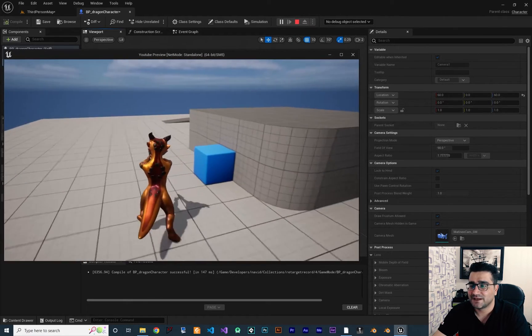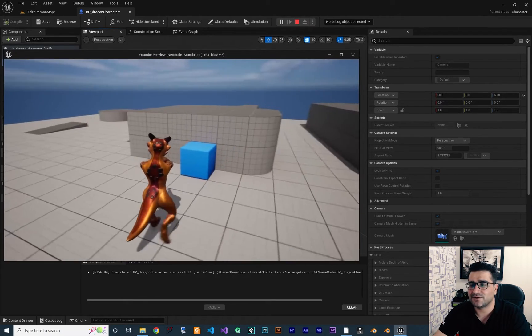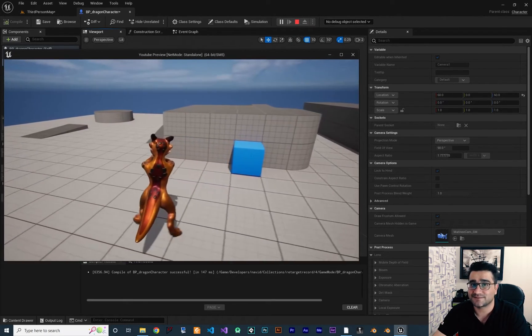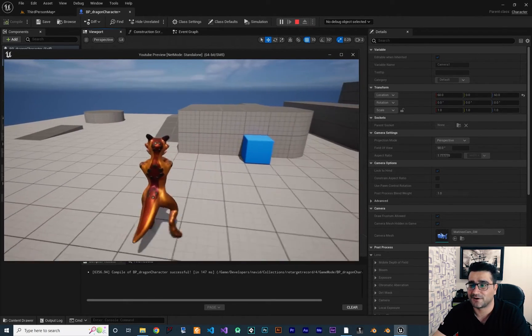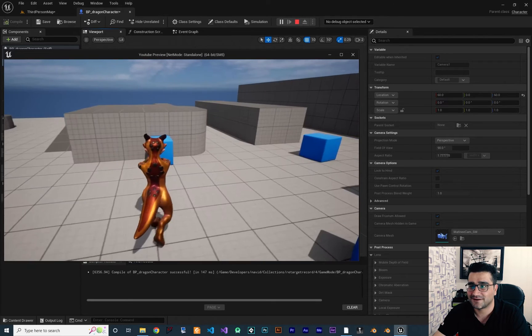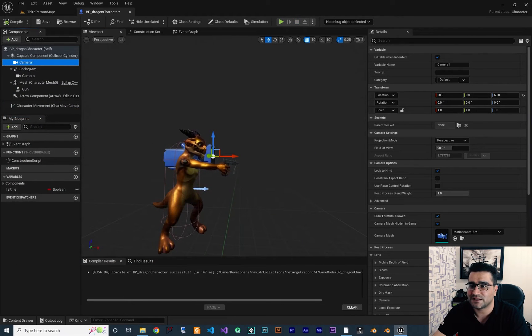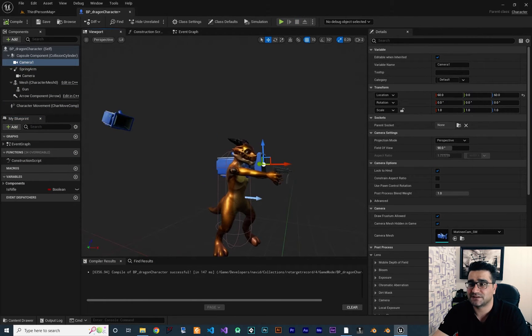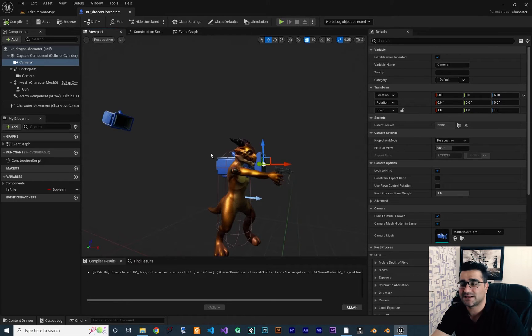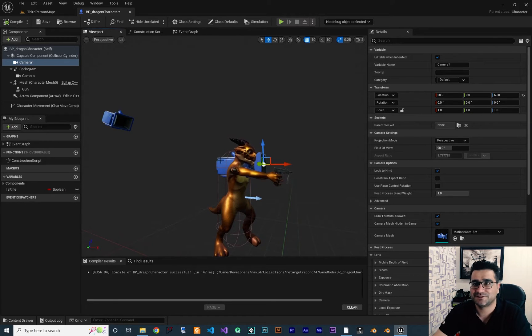You can see it's using our third person camera right now. So now I want to show you how you can switch between third person and first person camera.